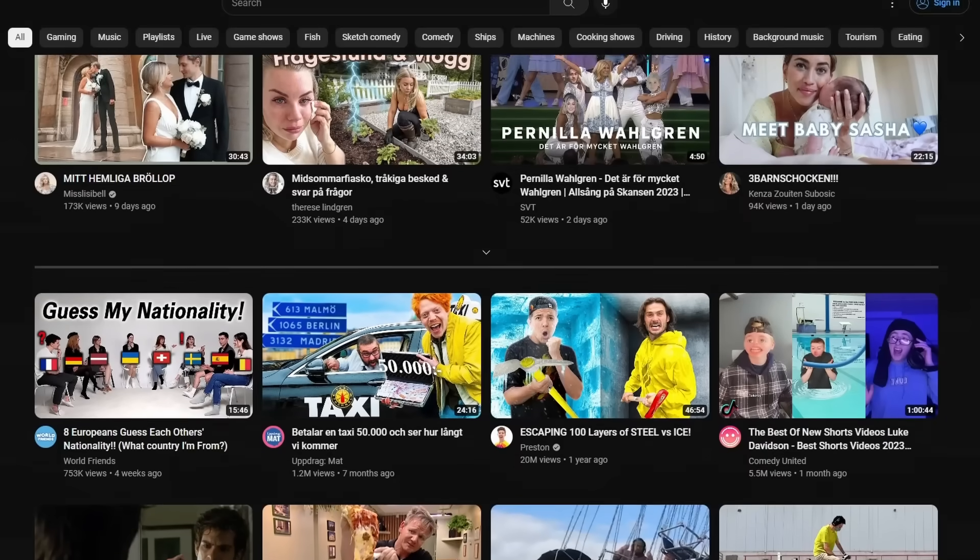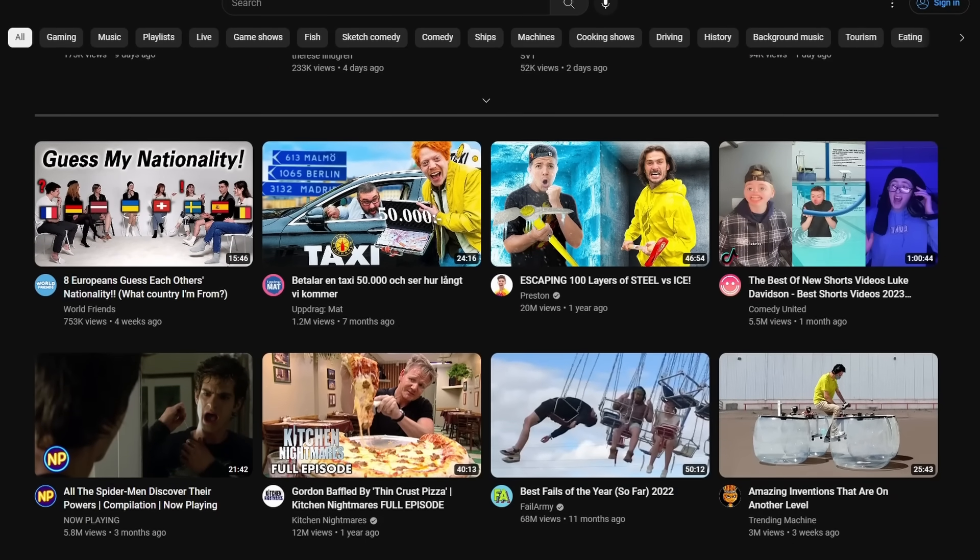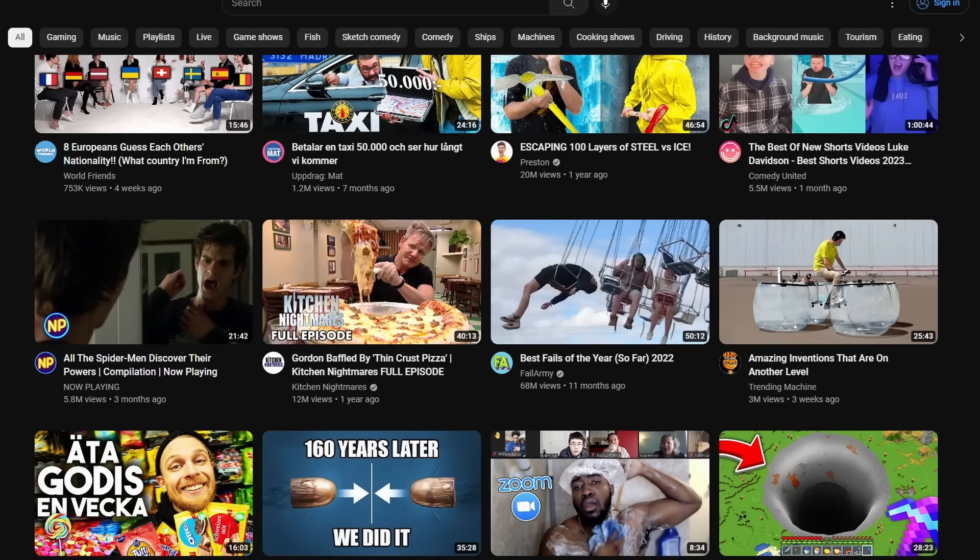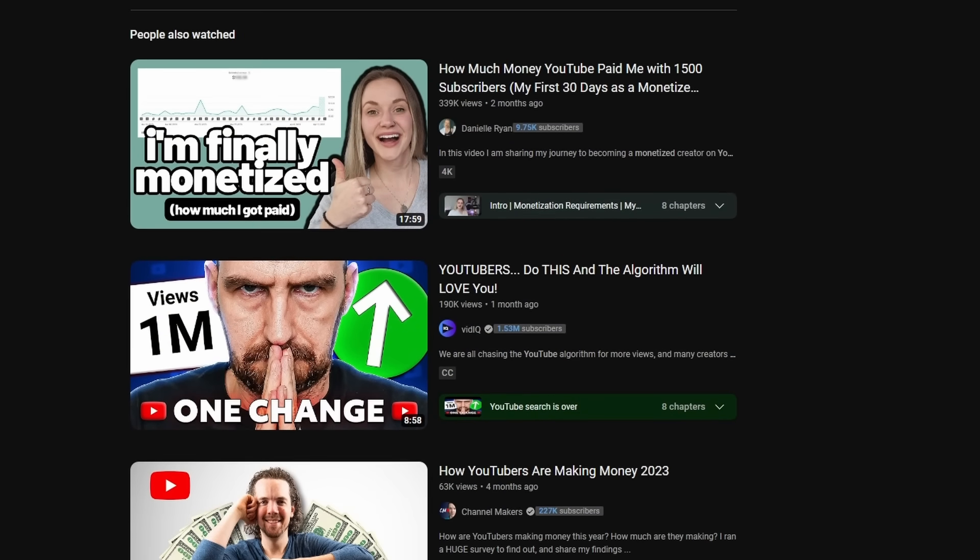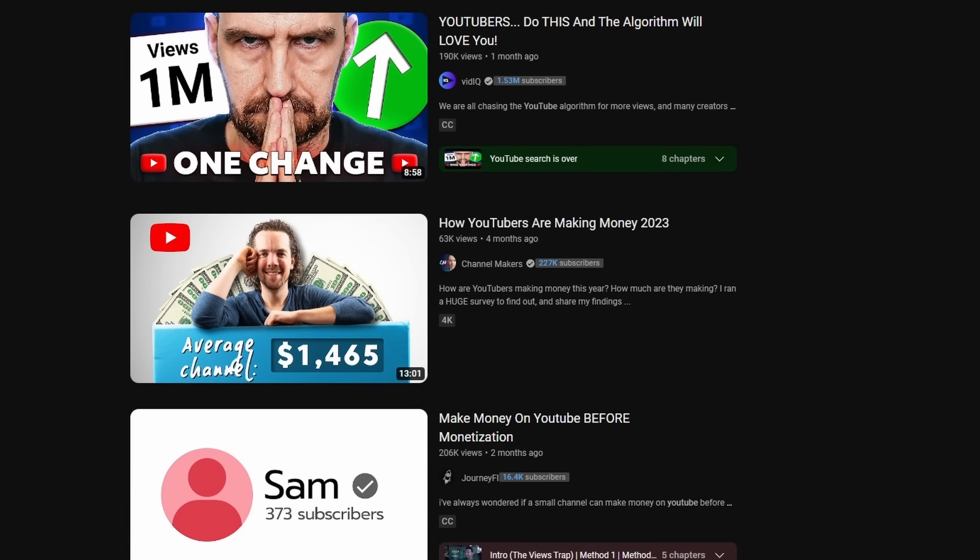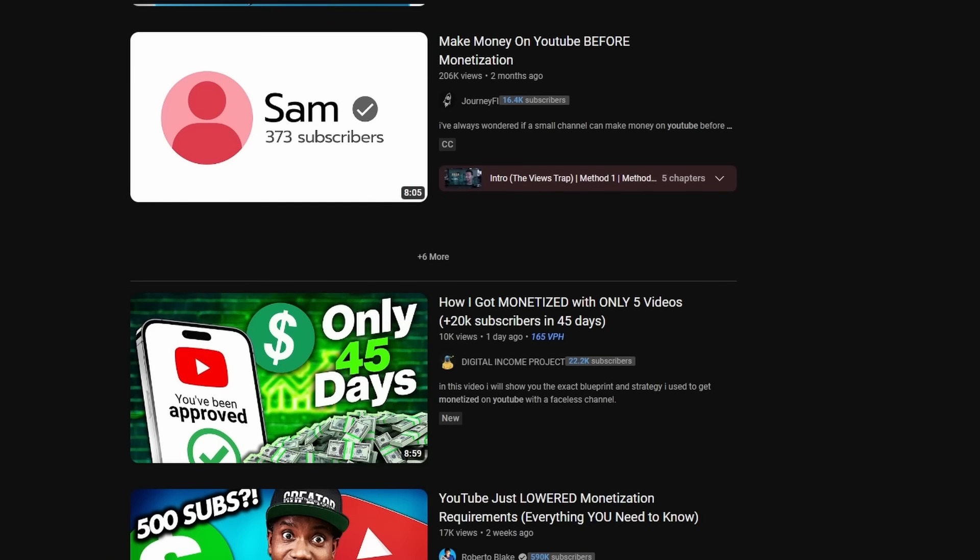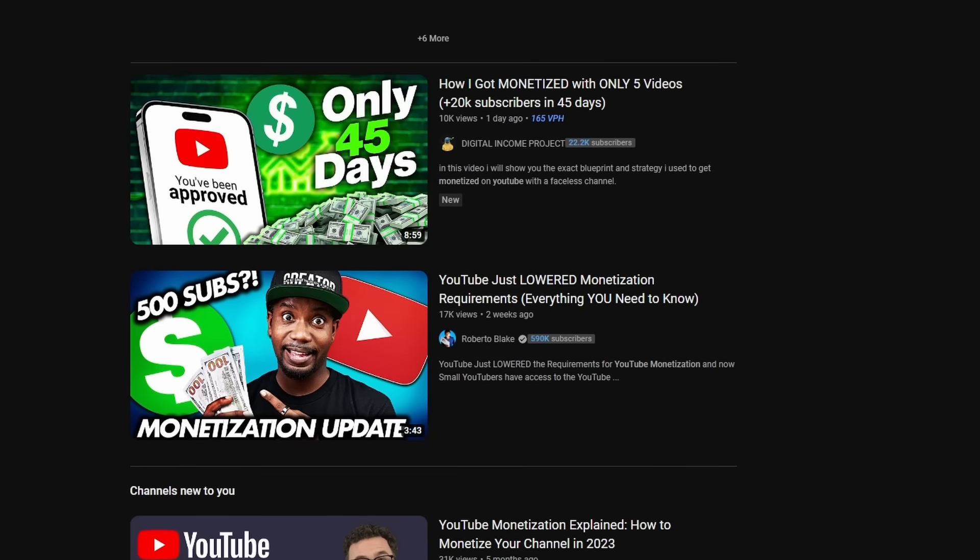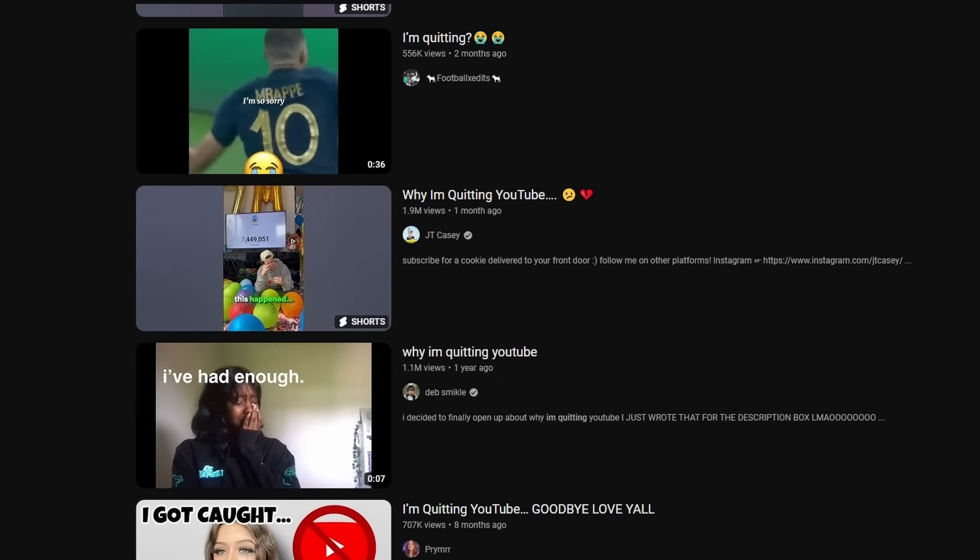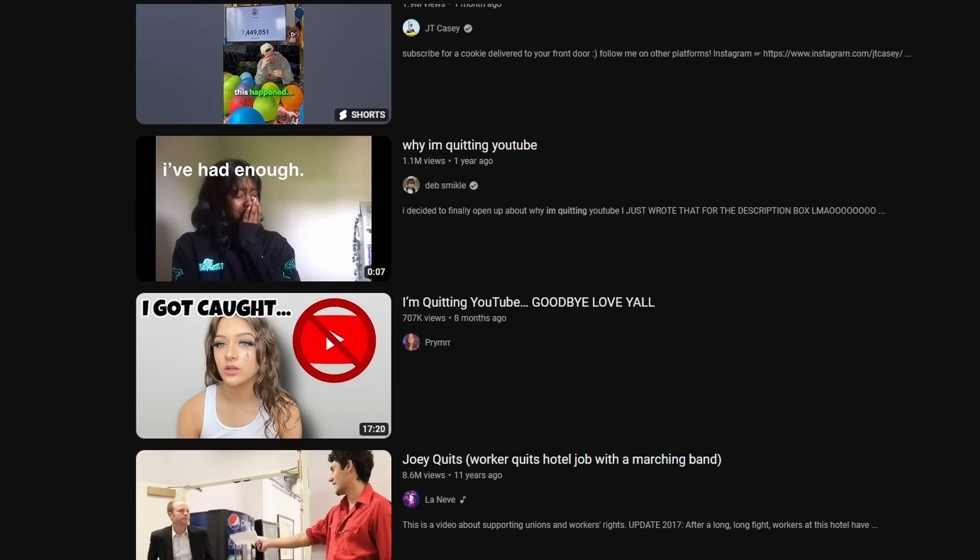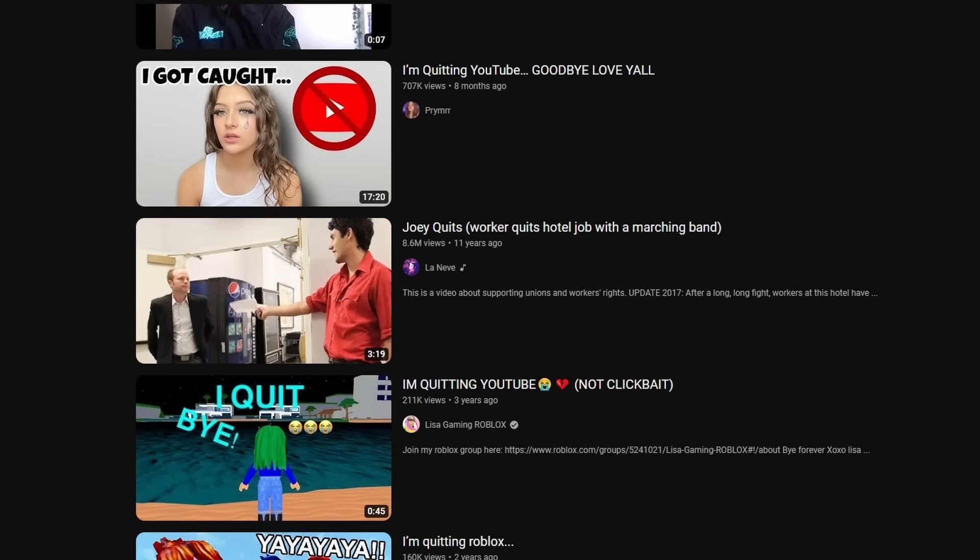There are two main reasons why a YouTuber would quit. One, the channel isn't doing well, so they look for a real job to do instead. Two, personal problems in life.